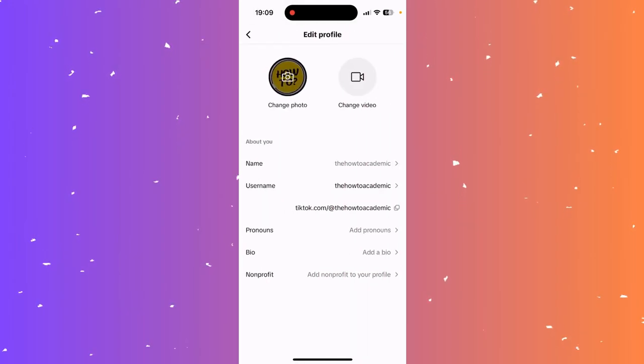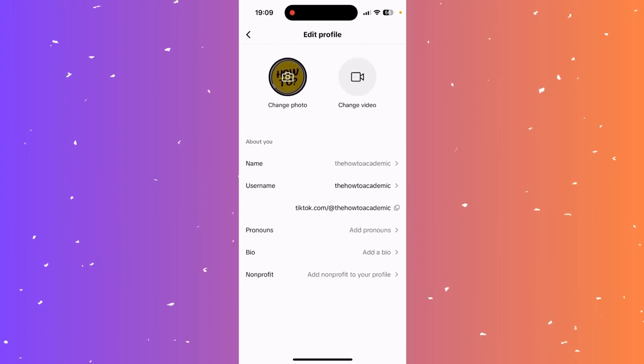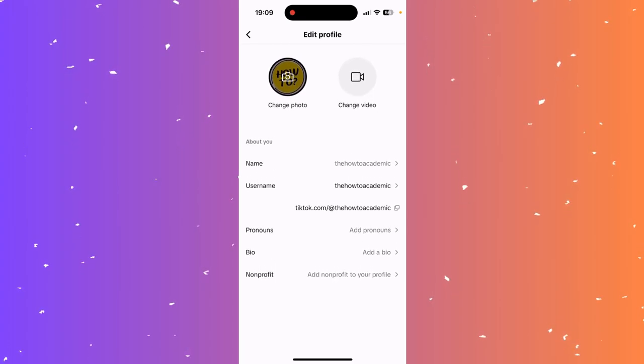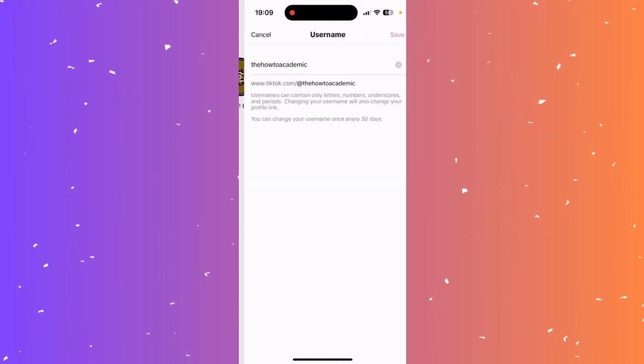And now you have the about your section where you can see your name and you can see your username. And now to change your username, you click on the username tab here.